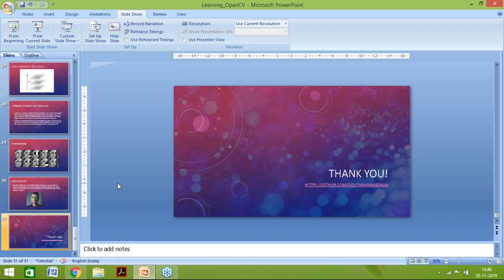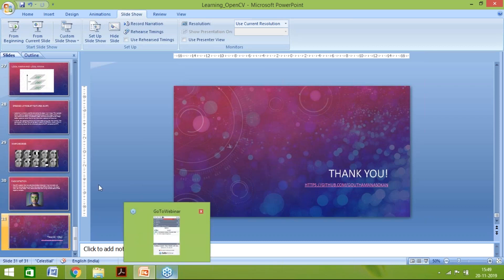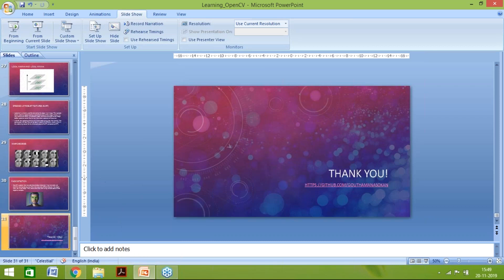Thank you. If the audience has any questions, this is the time to ask them.